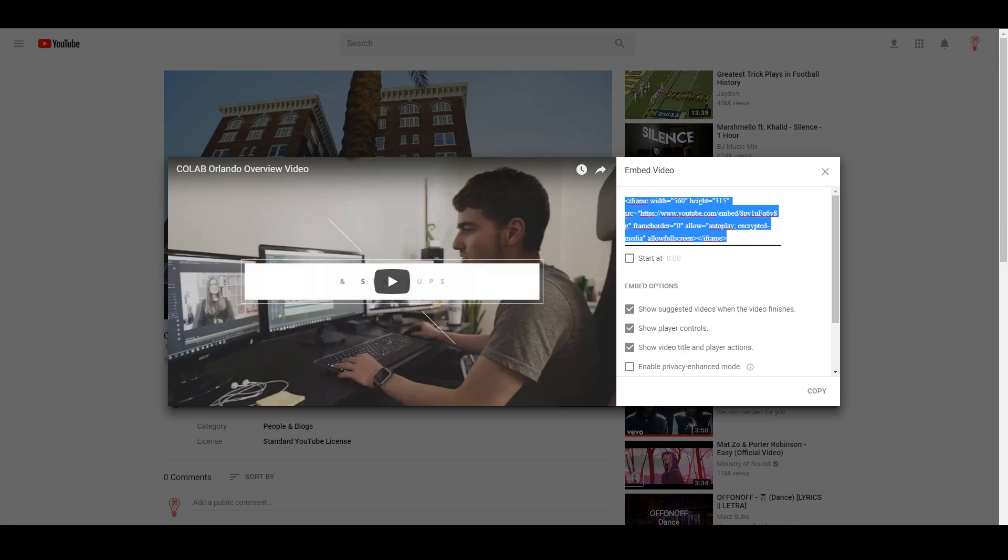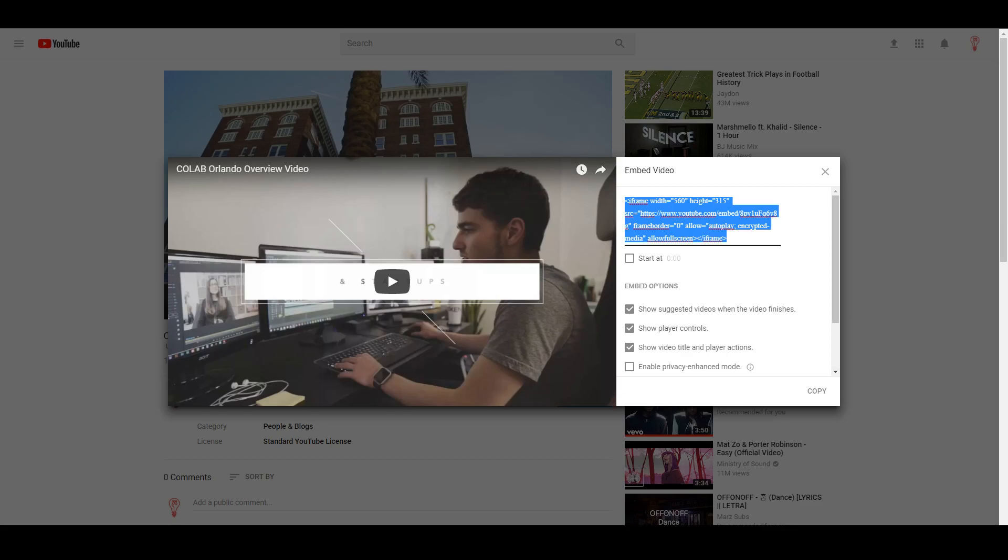We're going to copy that and we're going to head back to our WordPress site here, which this is just a blank page on WordPress just so I can show you guys what it's going to look like when you're actually embedding this.